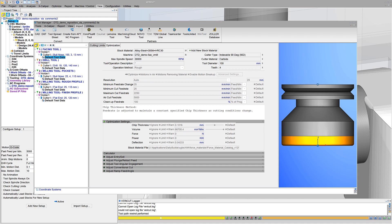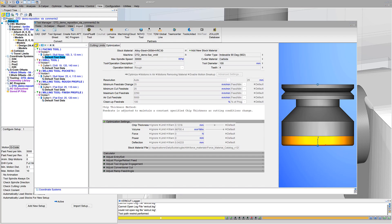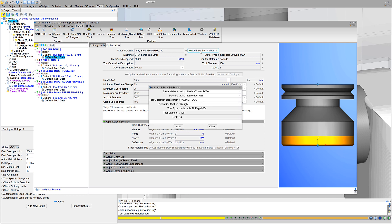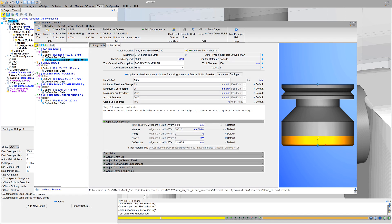By default, VeriCut tool data is provided for rough operation methods. VeriCut tool data is also available for finish operation methods by adding a new stock material record, then modifying as desired.